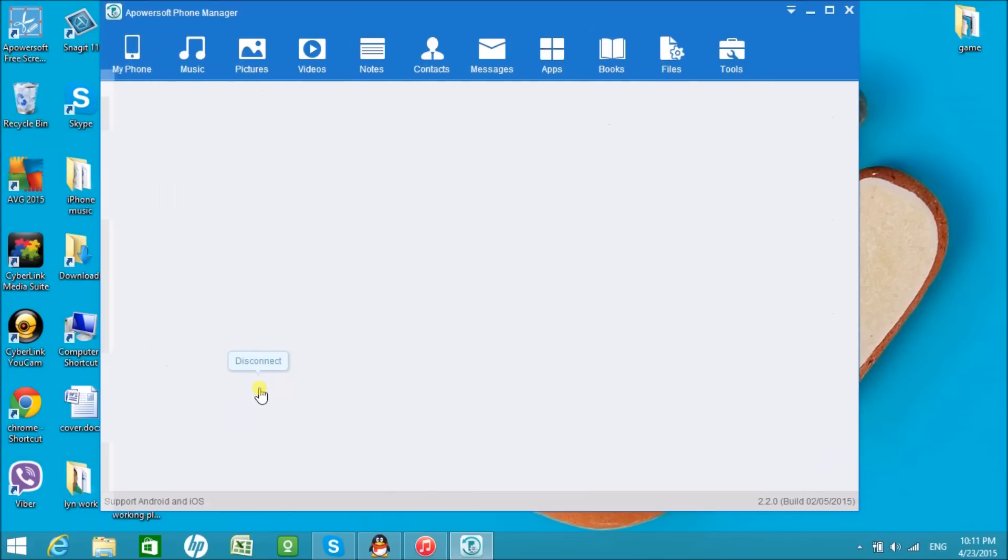And this is the best iPhone box alternative that you can use. Thank you for watching!